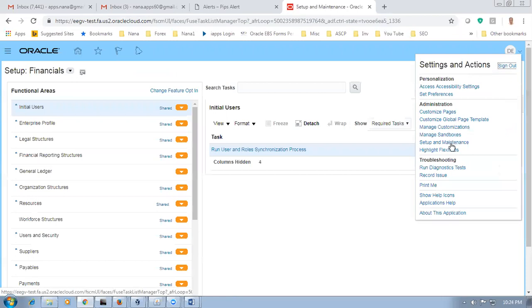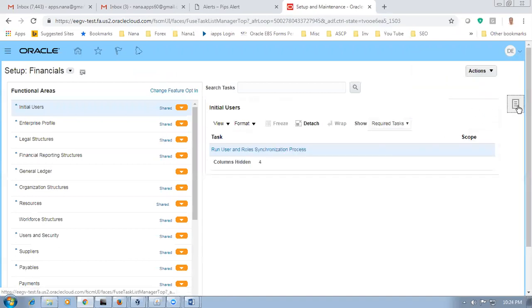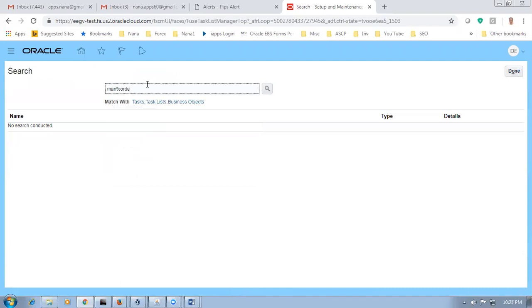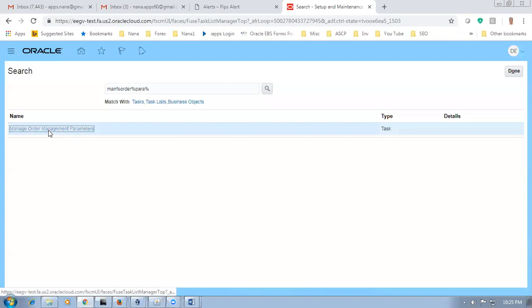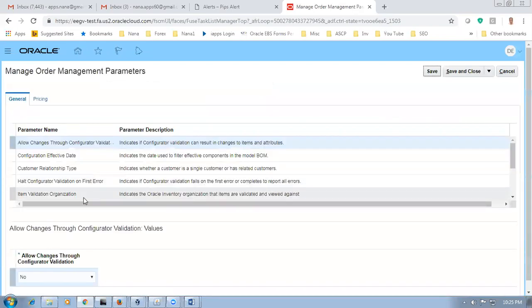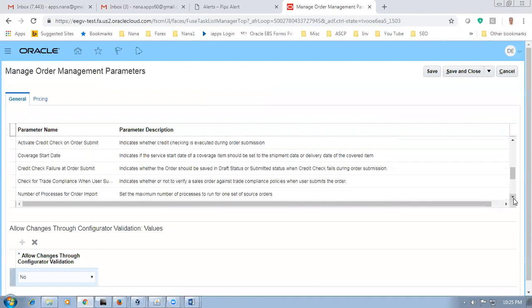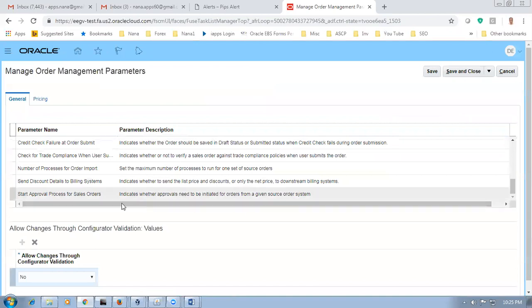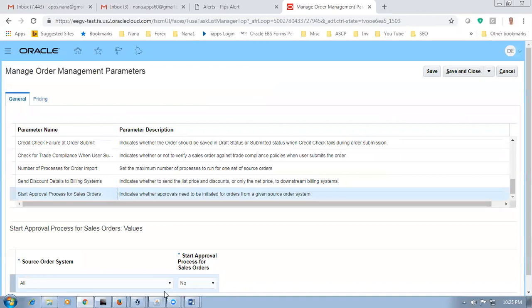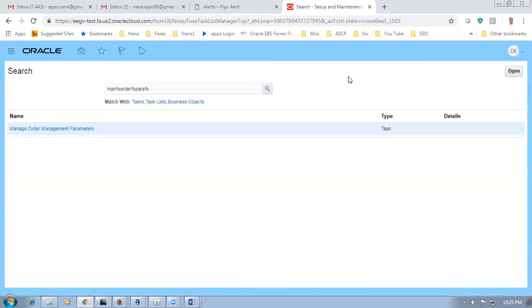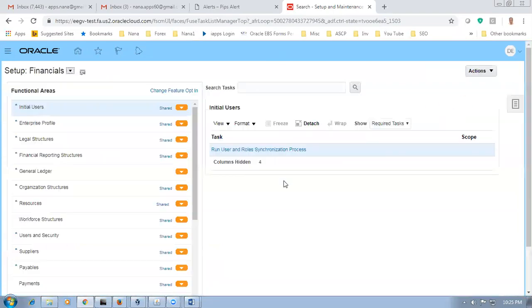Go to Manage Order Management Parameters — search for it. Find the approvals section. Send approval process for sales orders — change it to yes. Click yes. These things need not be collected because they are in the parameters area. The rules are also immediately applicable as soon as published. Let us now try to create a sales order to test the approvals.